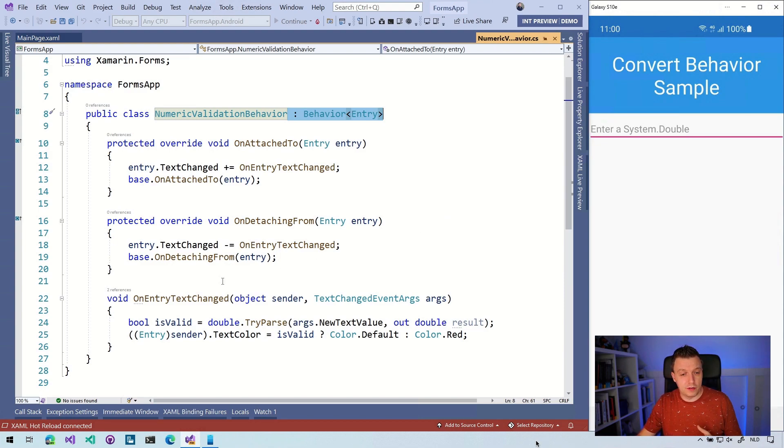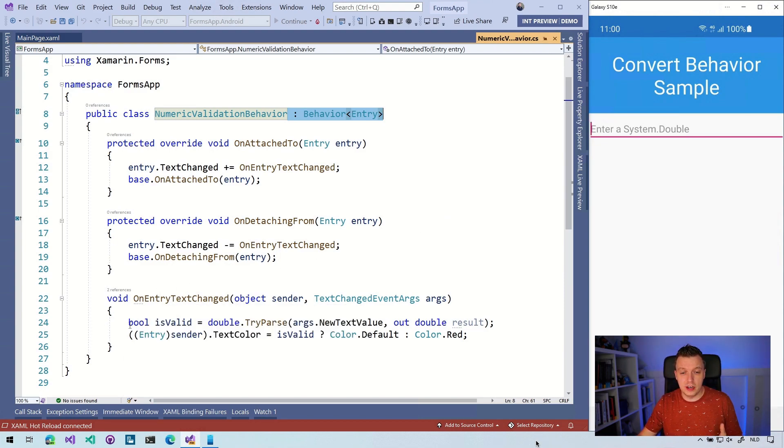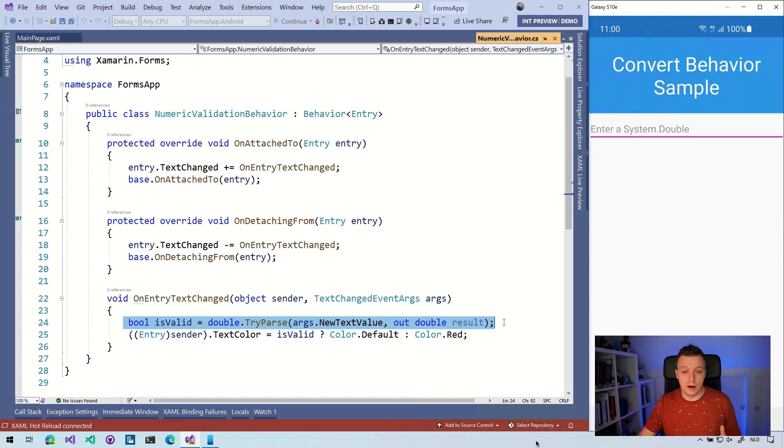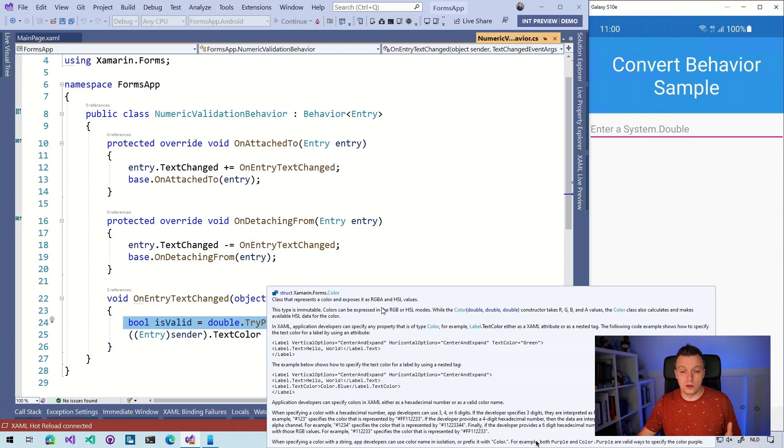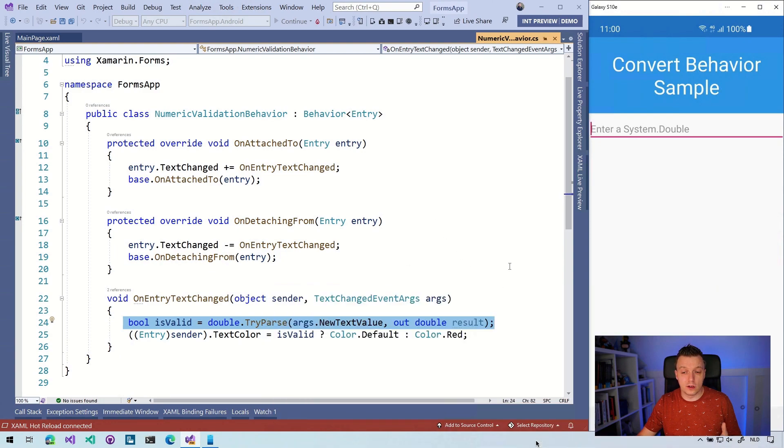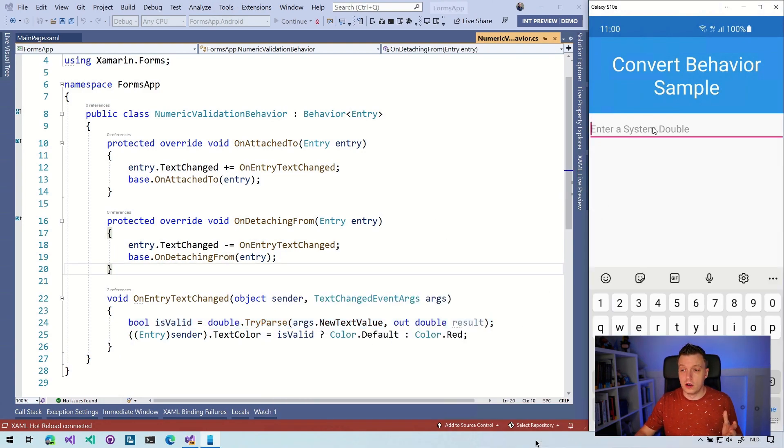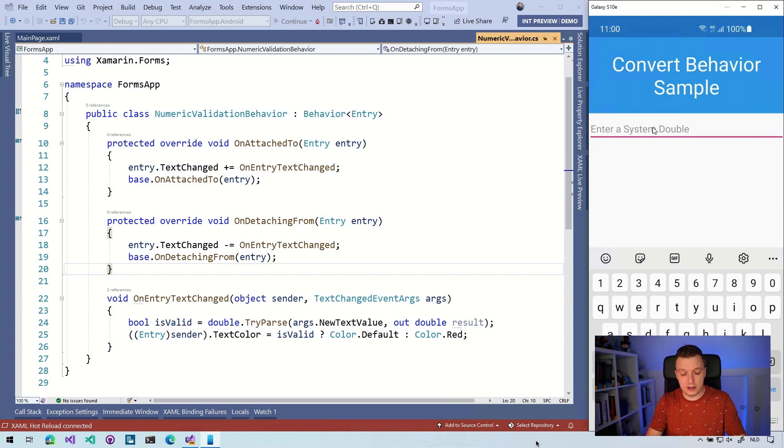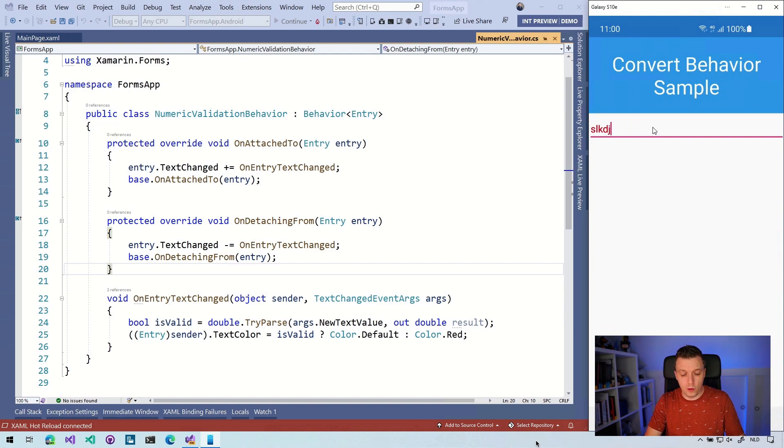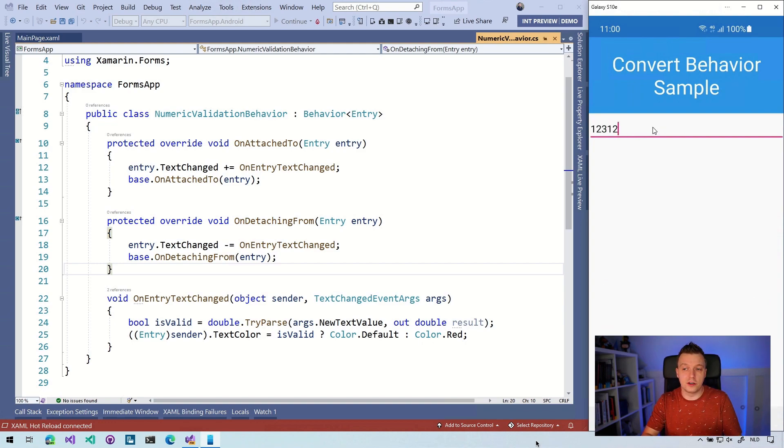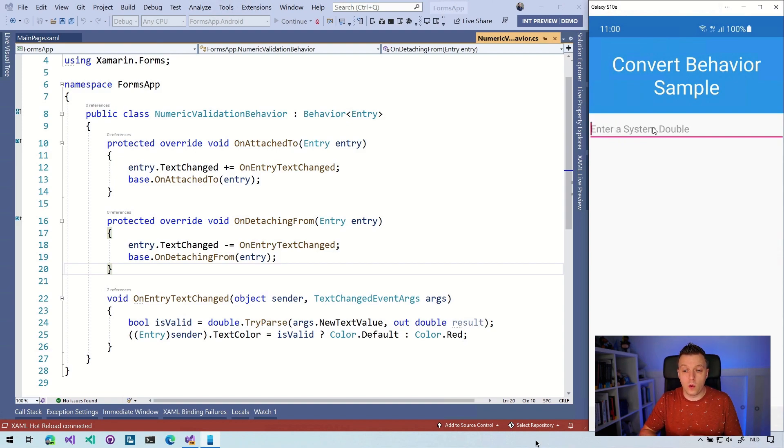Whenever the text changed, we're going to see if it is valid. We're going to see if it's an actual number, an actual double. If it is, then the text color is going to be default. If it isn't, then the text color is going to be red. So if I go over here to my device and I start typing letters, then you can see it's red, so it doesn't work. But whenever I entered numbers here, you can see the color is the default color, it's just black. So that works as expected.